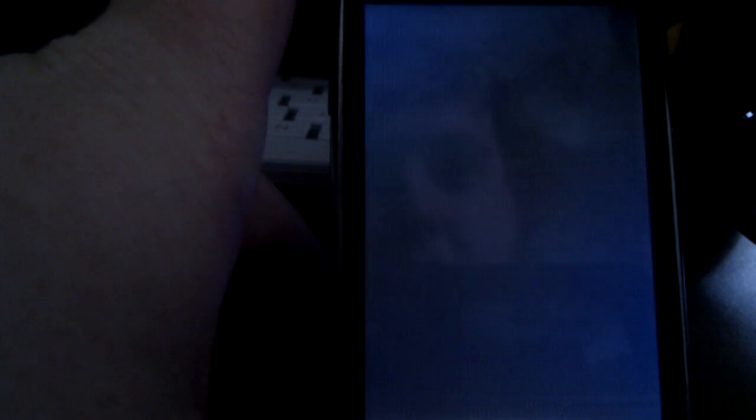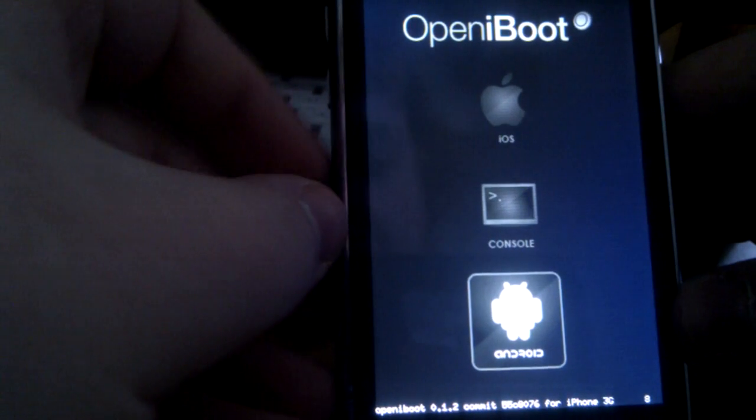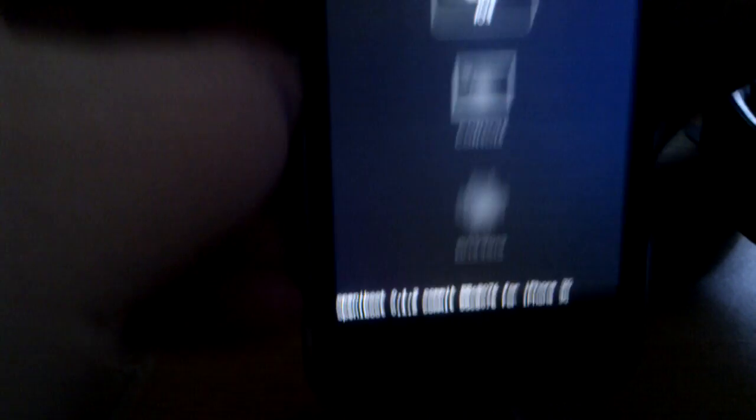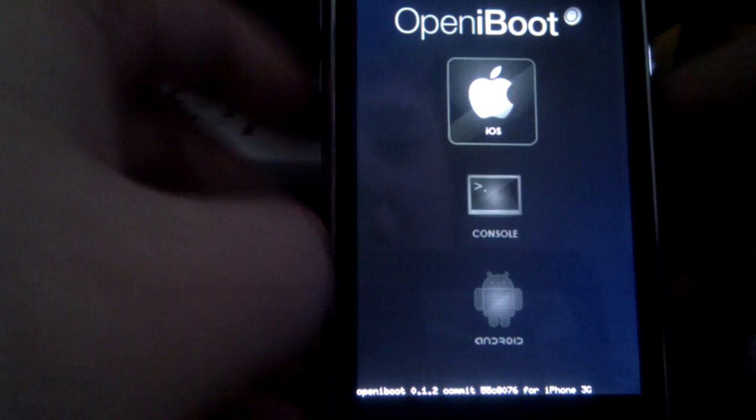So I think if I just do a hardware reset here, now when we turn it on, you see OpeniBoot, without ever hooking up to anything, and without ever using a PC.